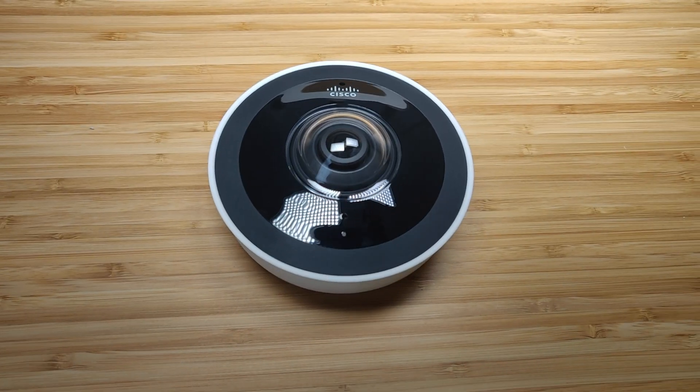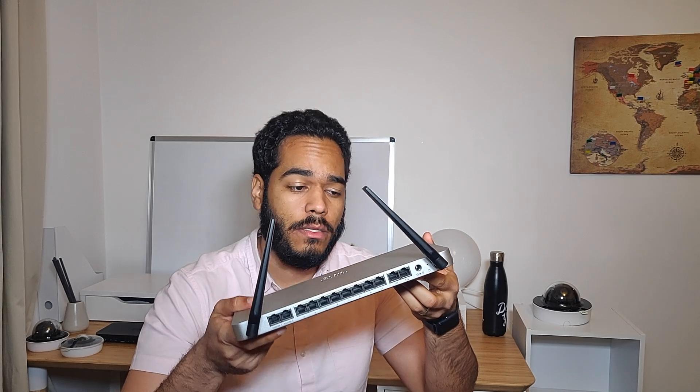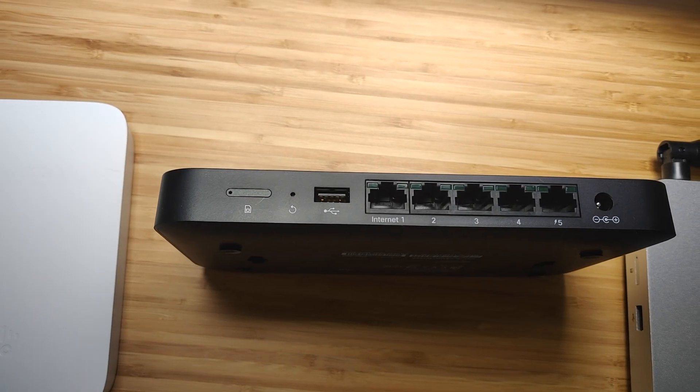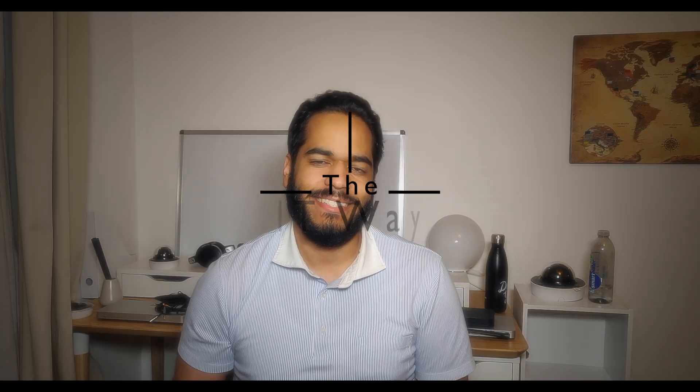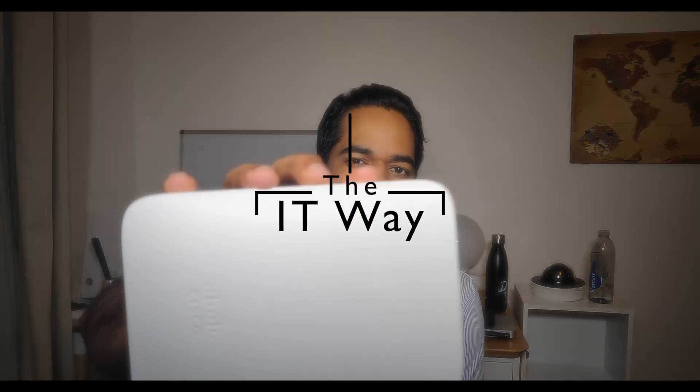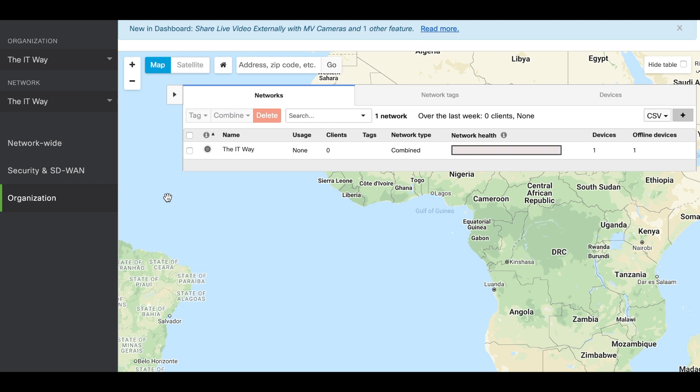So let's get to it and let's see the dashboard. Now we will configure the firewall rules in the security appliance MX in the dashboard portal. To start with this we're going to check and verify what are the VLANs that we have in this specific MX.